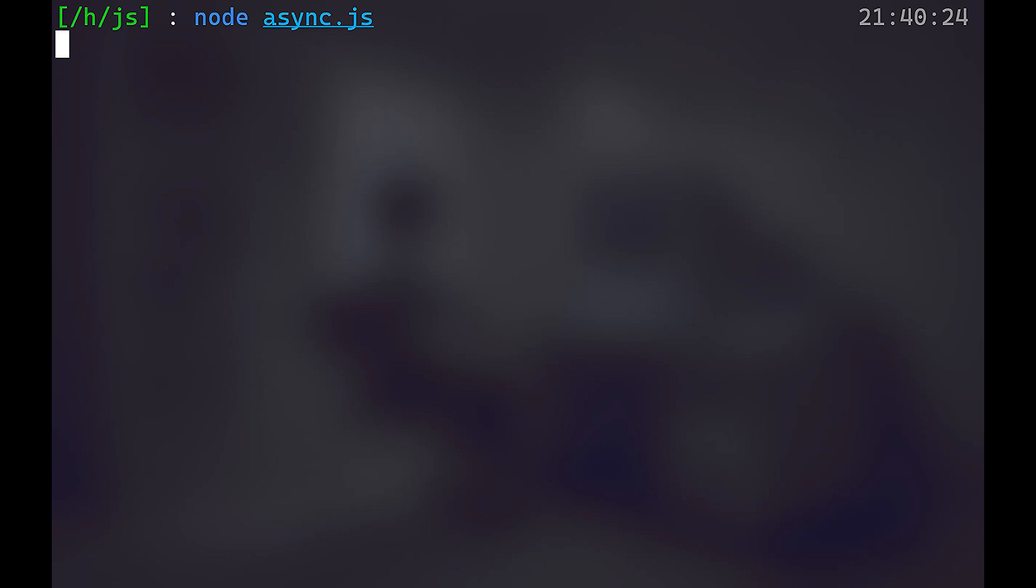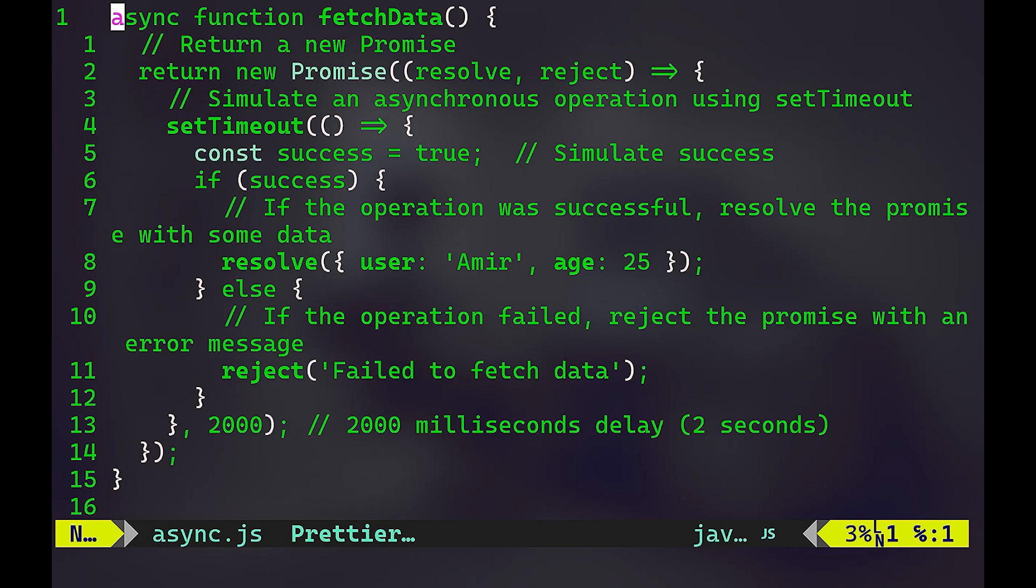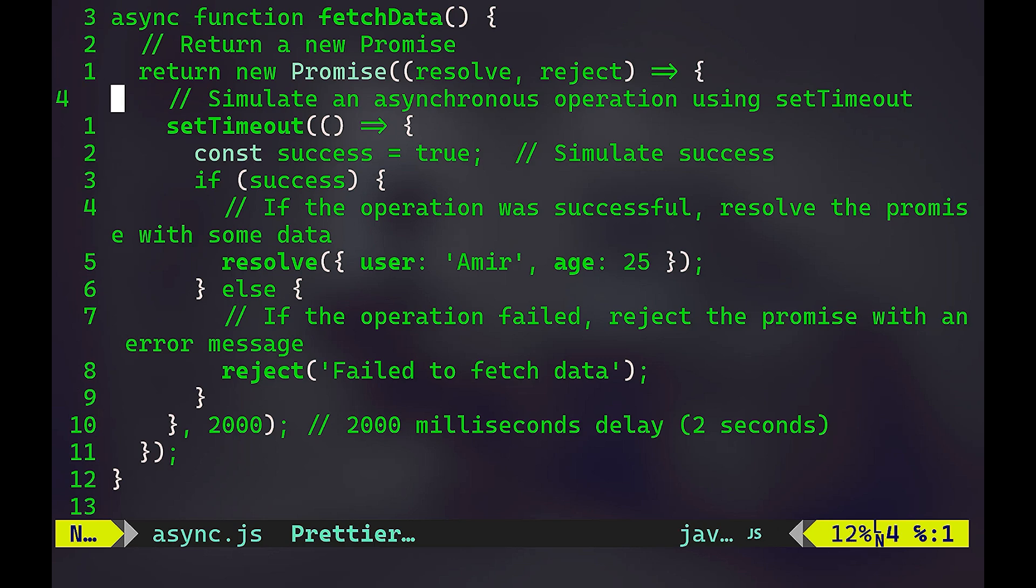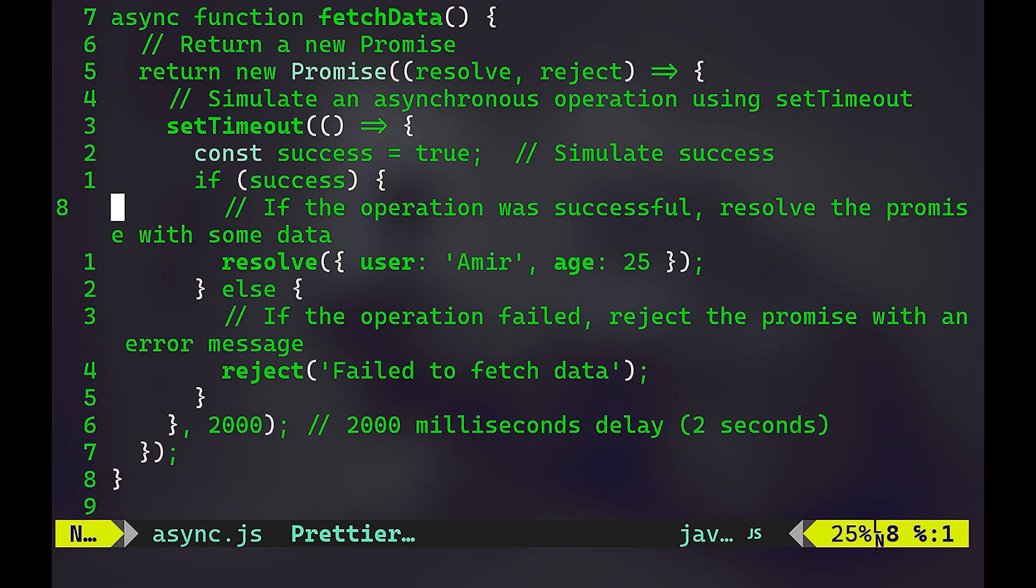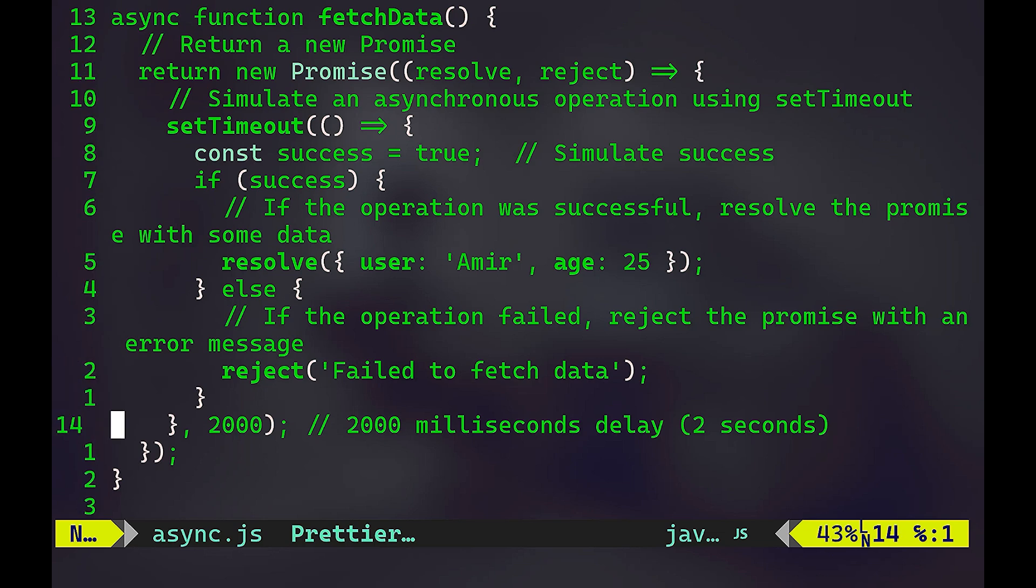Again, you will have the exact same result. So that's the whole thing. We are returning a new promise. We are simulating an asynchronous operation using setTimeout. If the operation was successful, we resolve the promise with some data. And if the operation failed, we reject the promise with an error message. And we have here two seconds delay.